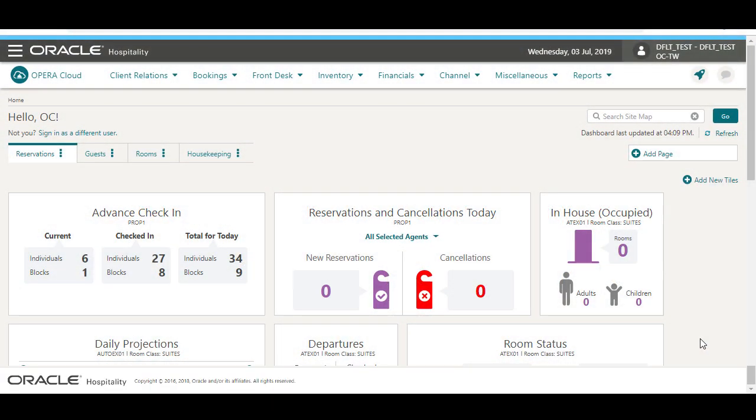In Opera Cloud, a profile contains address and contact details, preferences, and membership information for guests, companies, travel agents, sources, and groups.